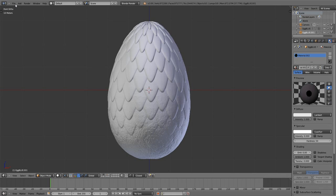Welcome everyone. My name is Rod and today I'm going to show you a basic technique that I use to create displacement maps within Blender for use within the image you see on the screen here. This is a Dragon Egg inspired by the Game of Thrones television series by HBO, and everything you see in this image is actually generated by a displacement map. It's not hand geometry, it's not textures, it's just displacement.